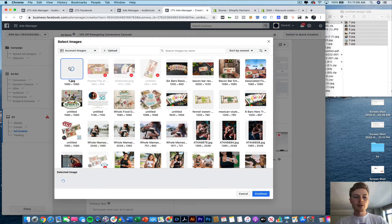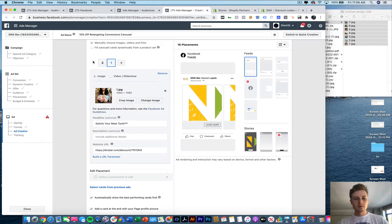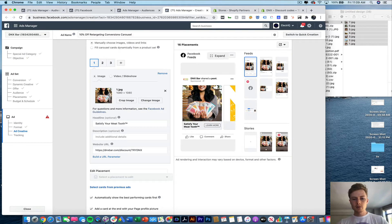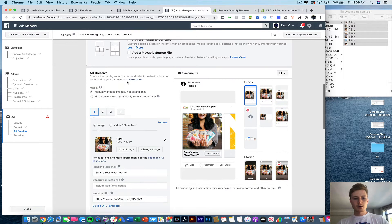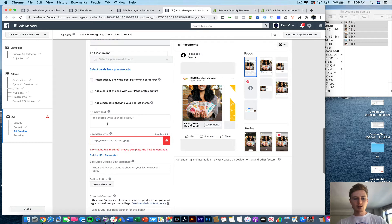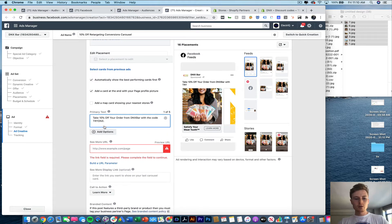We've been seeing really good click through rates on Amazon with this one. This one should actually be first. So there you go. You can see it live right here. Satisfy your meat tooth. And what we're going to do is we're going to add the primary text as well. Short and sweet.